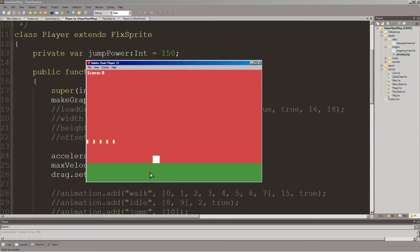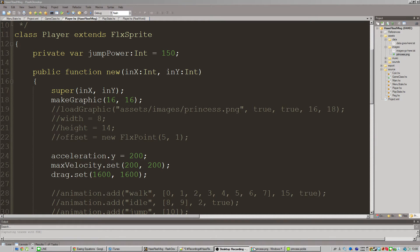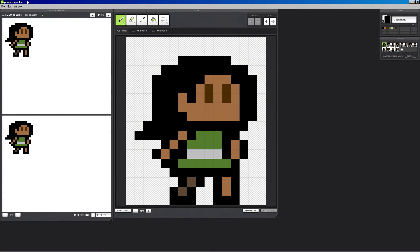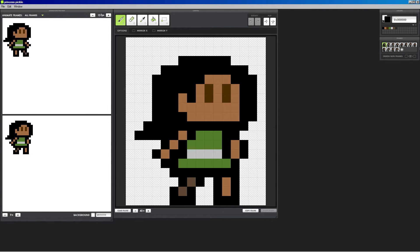Let's get to it. We're going to change this white square into a character. As I said before, I prefer using this program Pickle to make my sprite animations, but you can use anything you want — Gimp, or even another program called Graphic Scale, which is quite good. I've used it in the past, and I checked it out recently and it looks like they've made some updates that make it even better. Maybe check that out. But since I have Pickle, I'll be using Pickle.